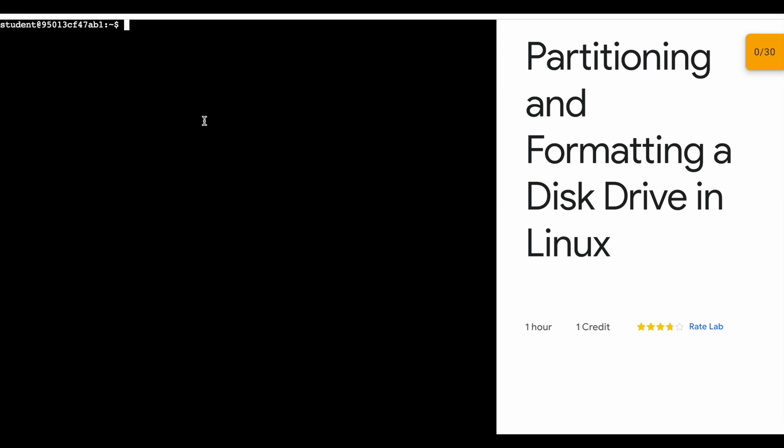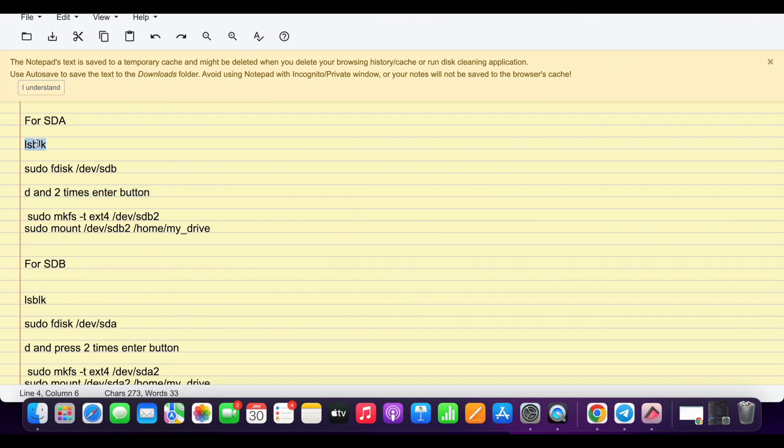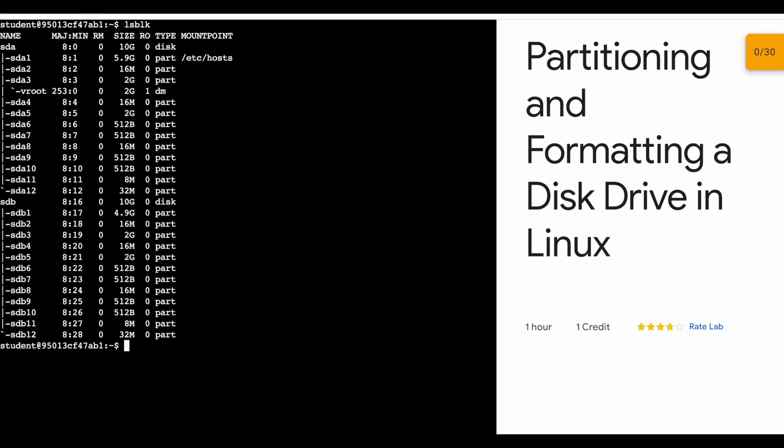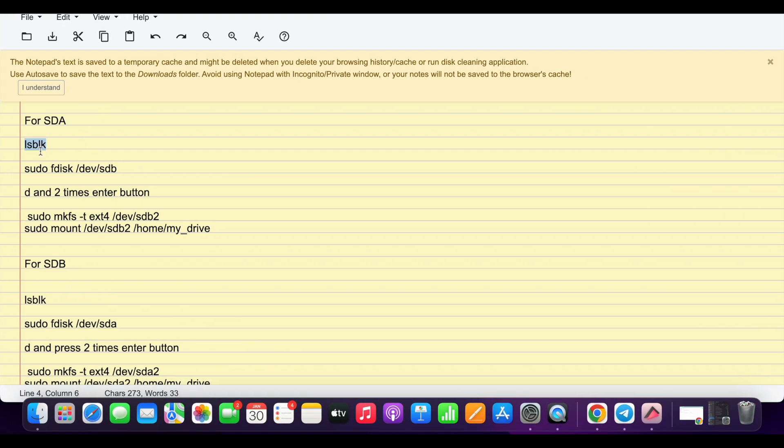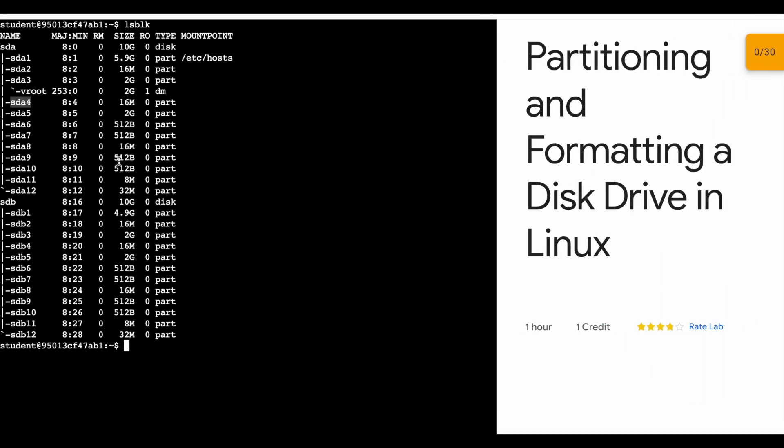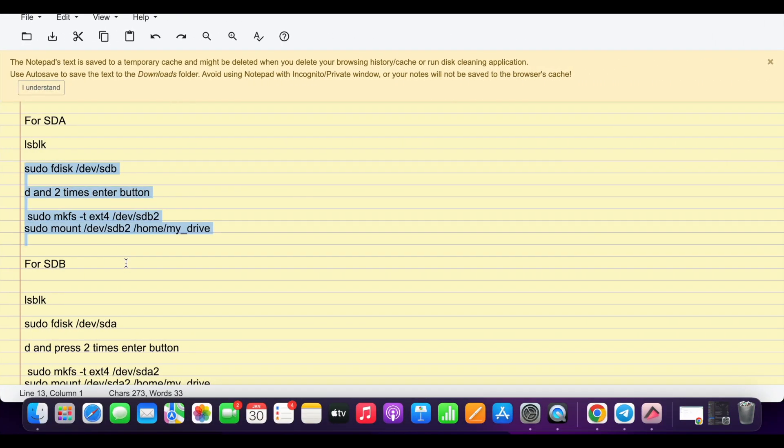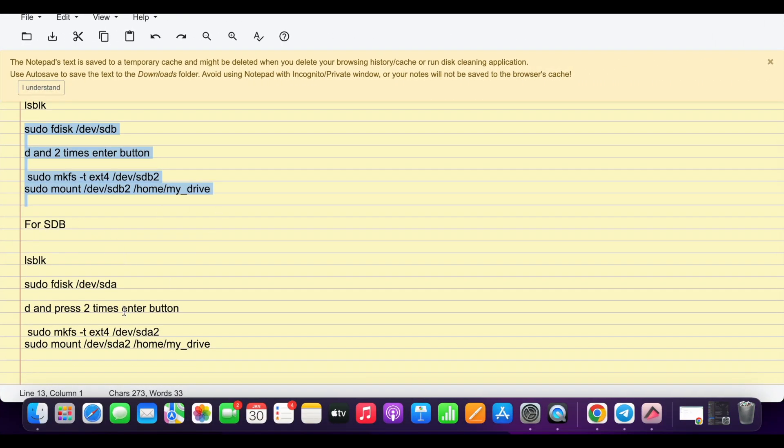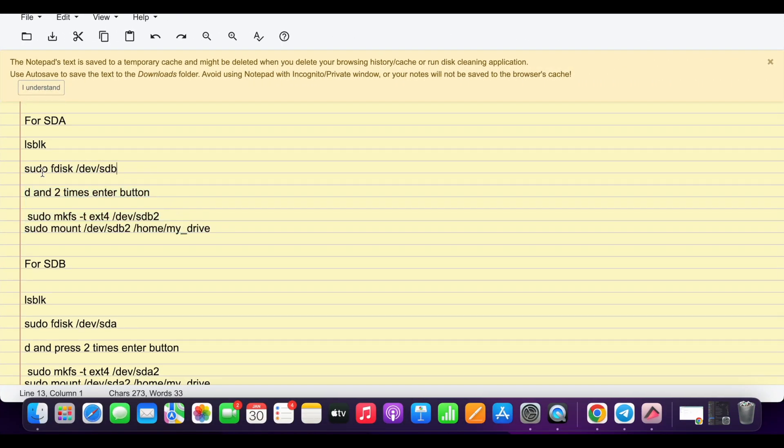Now copy the first command called lsblk, copy that and run it over here. Please pay attention here. Look for the vroot directory. For me, vroot is in sda, so I'm going to use the commands for sda. It may be possible that for you vroot is in sdb. If vroot is present in sdb for you, you have to use the sdb commands.